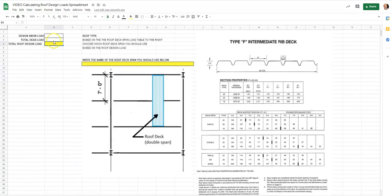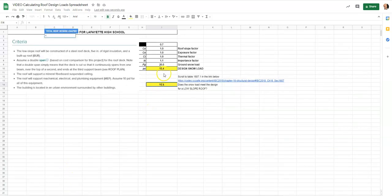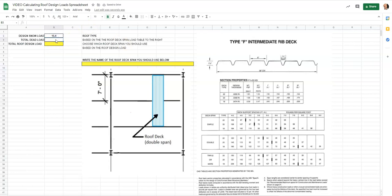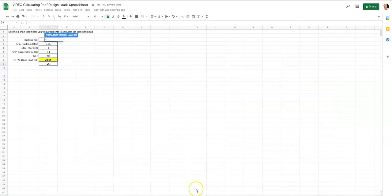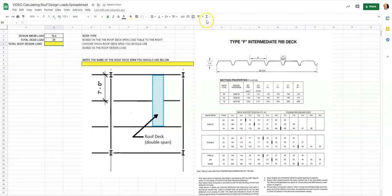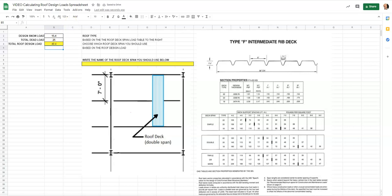Now back on our very first tab, for design snow load I hit equals and reference the design snow load cell — 15.4. For design dead load I hit equals and reference the dead load cell — 25. Then I simply sum those two numbers together, hit enter, and we have 40.4 pounds per square foot total roof design load.